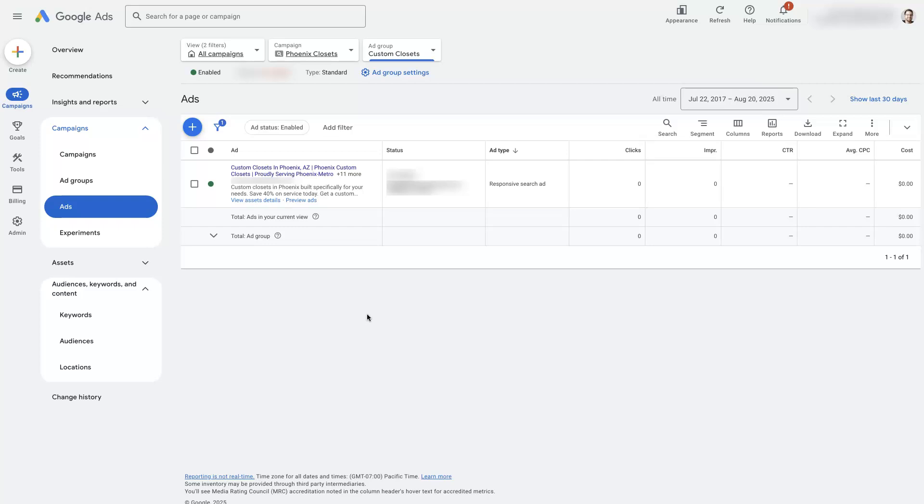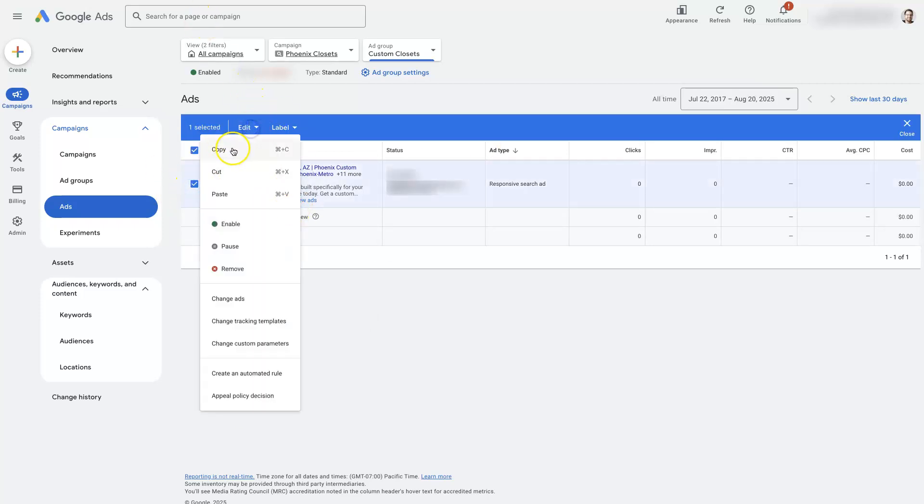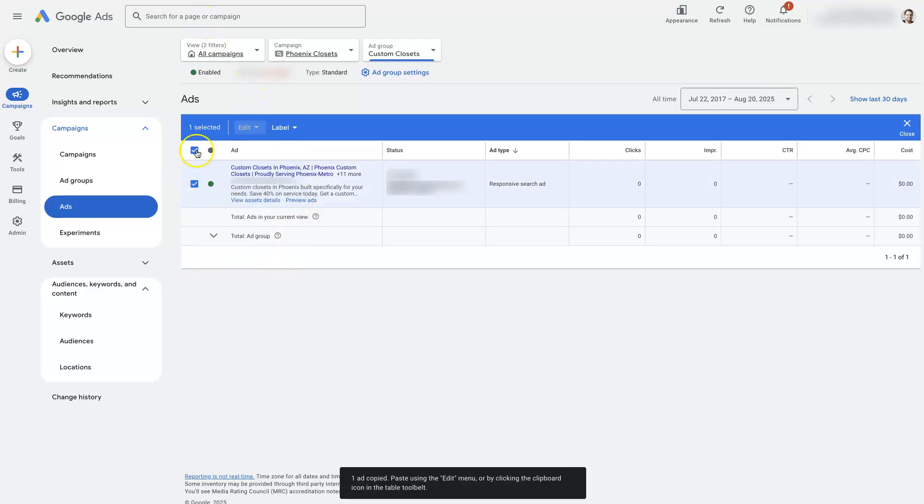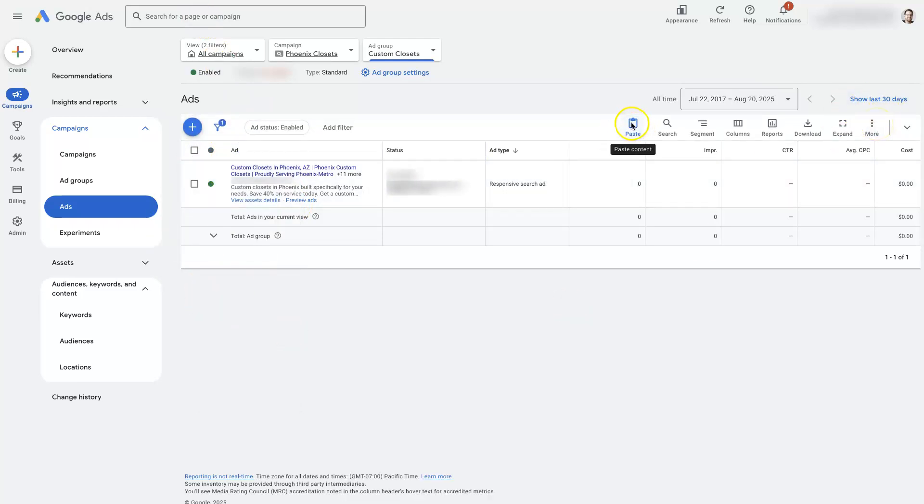Because of that, my recommendation is to actually duplicate your ad. So you basically come here, click Edit, Copy, and then click here. And when you do that, then it'll have a duplicate in here where we can basically just change the URL around.